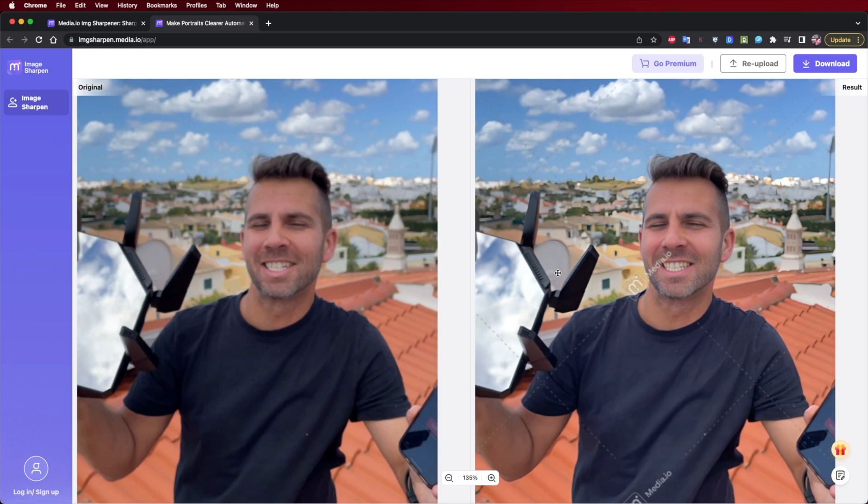Hi and welcome to another video. Today we'll take a look at how we can sharpen an image with the help of AI Sharpener.